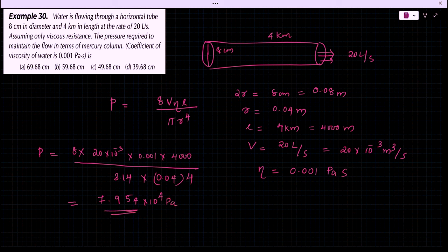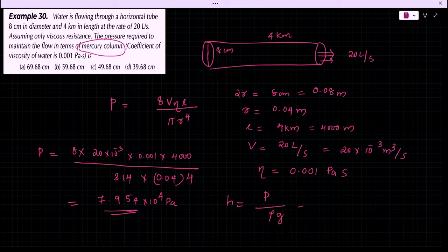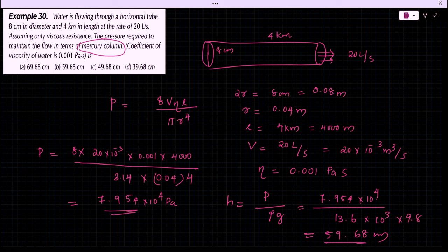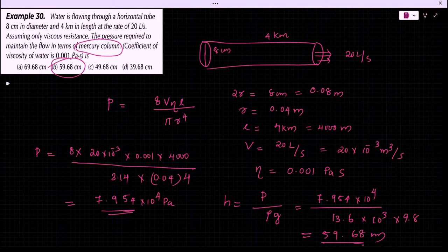We have to convert the pressure to mercury column height using H = P / rho g. That is, H = 7.954 × 10⁴ / (13.6 × 10³ × 9.8), which gives 59.68 cm. Option B is the right answer.